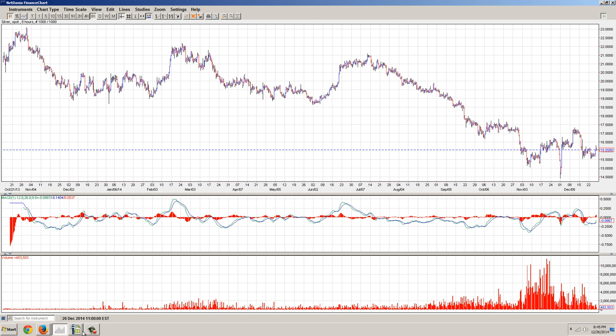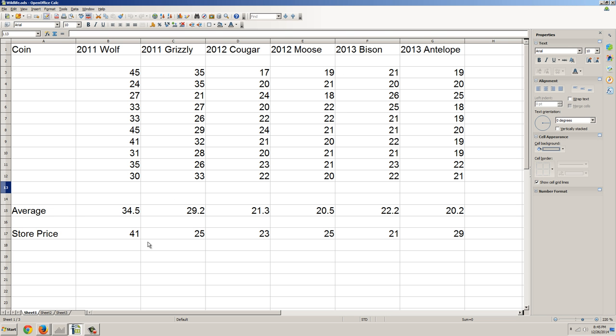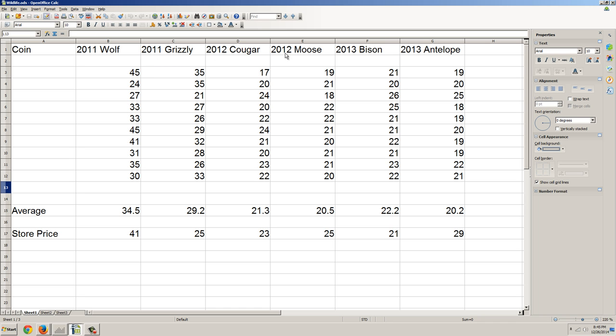So let's get over and look at the NUMI review for today. I've done two of them. I've done the wildlife series and the kookaburra series. Now, this is the Canadian wildlife series, and this series started out in 2011. It started out with the wolf and the grizzly. You can see they actually released two in each year. I've just done 2011 through 2013. So you can see in 2011, we got the wolf and the grizzly. In 2012, we got the cougar and the moose. And in 2013, we got the bison and the antelope.